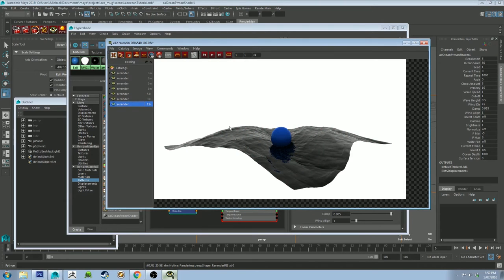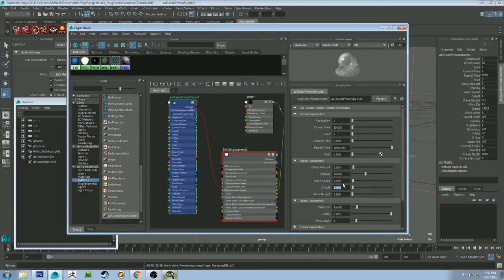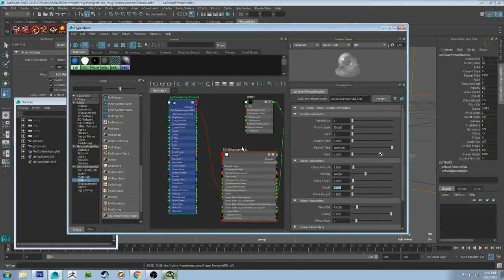If you're like, I want that to look a little bit calmer, but I still want it to be ripply, you're going to want to increase that attribute there. But by default, it should be 0.